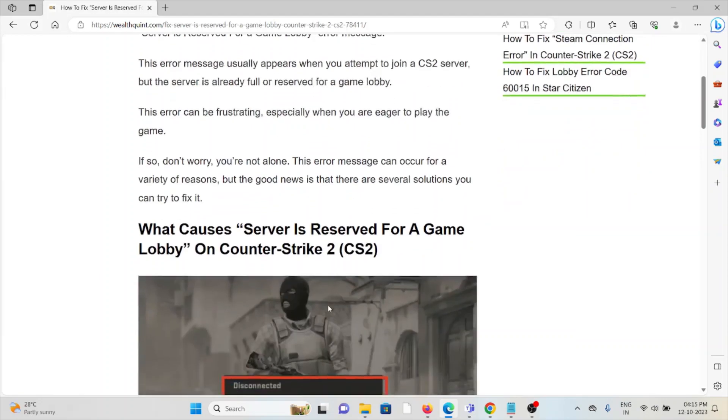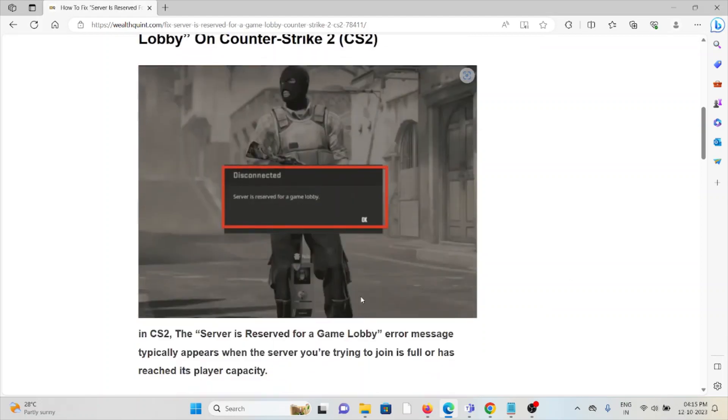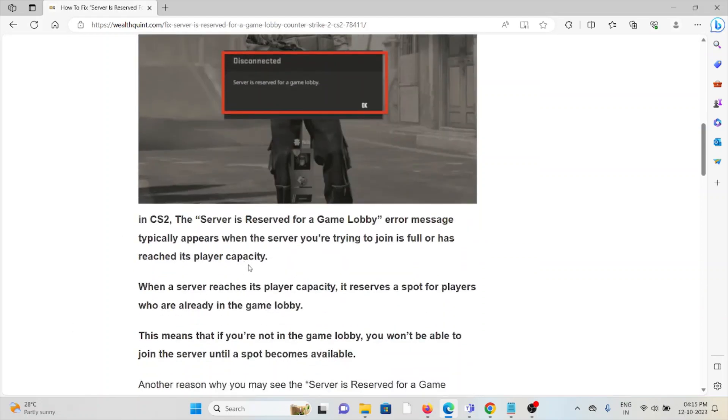Let's see what causes the 'Server is Reserved for a Game Lobby' on Counter-Strike 2. Whenever you see this kind of error, you see this screen in Counter-Strike 2. The 'Server is Reserved for a Game Lobby' error message typically appears when the server you are trying to join is full or has reached its player capacity.